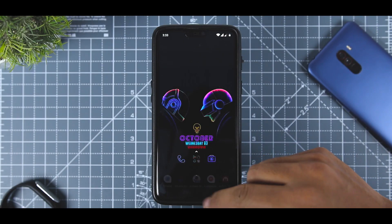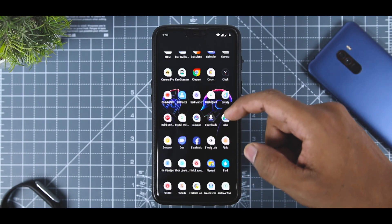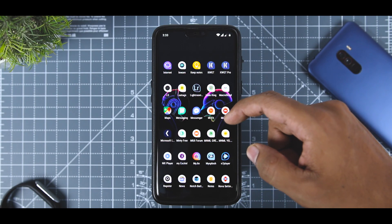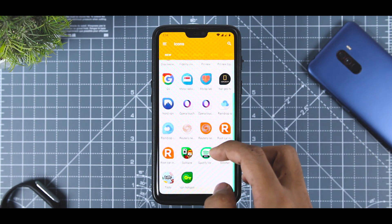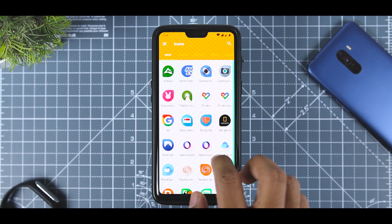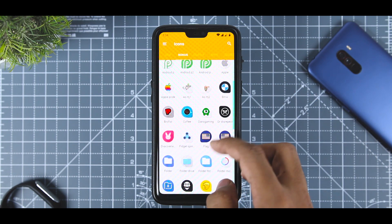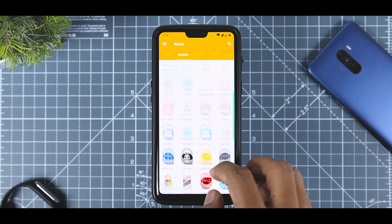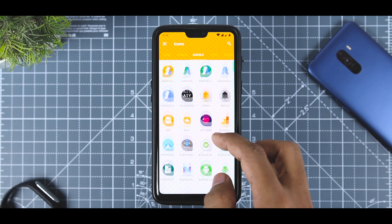For the app drawer, I have used Pixel Drop icons, an elegantly designed teardrop-shaped icon pack. Simply put, it's like stock icons — keeping their official colors but with a teardrop shape. Each icon is very detailed and of extremely high quality.